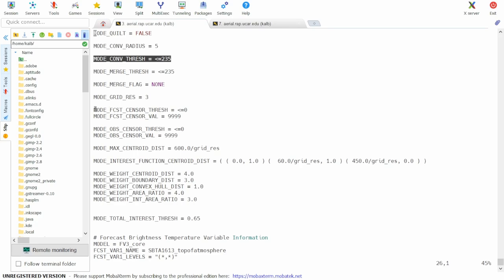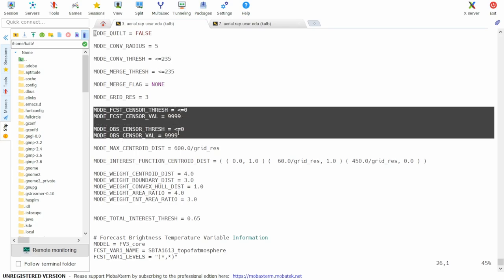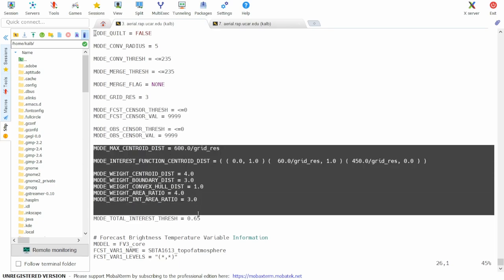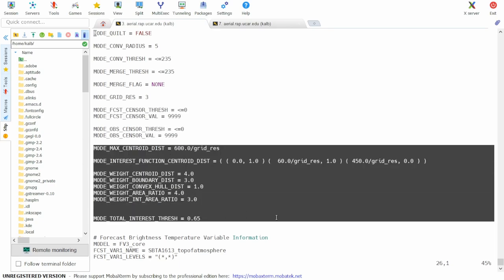The sensorVal and sensorThresh variables contain information about missing data. And the variables below those two values give information on how mode identifies objects.